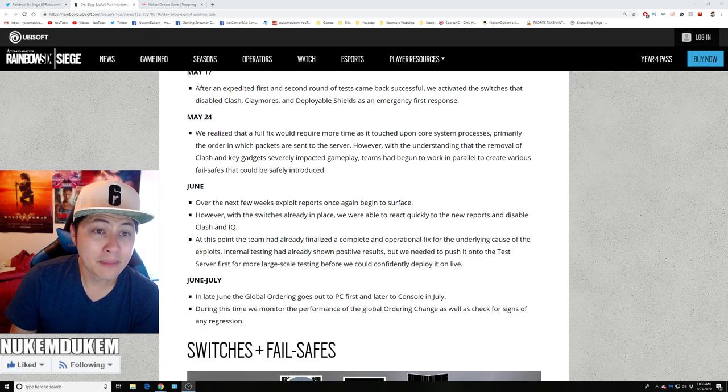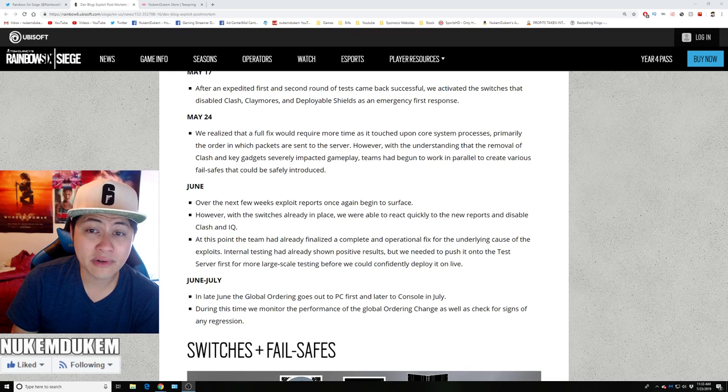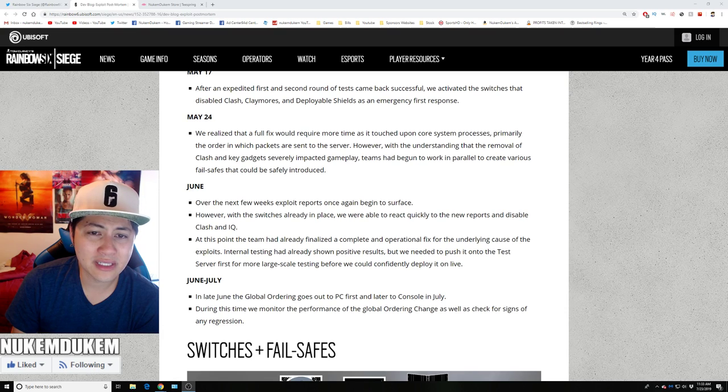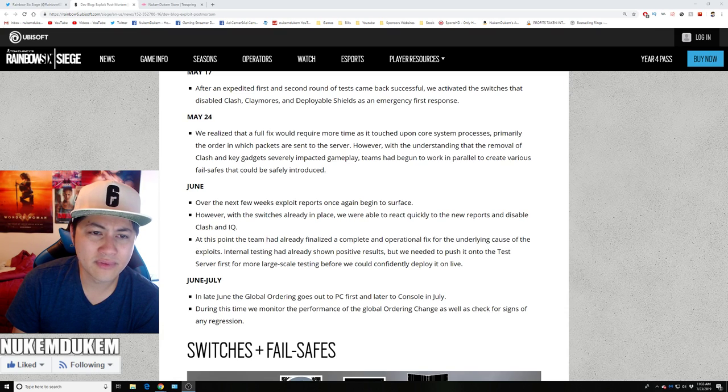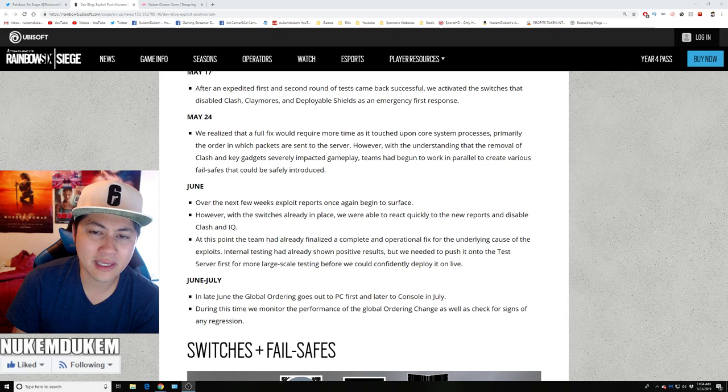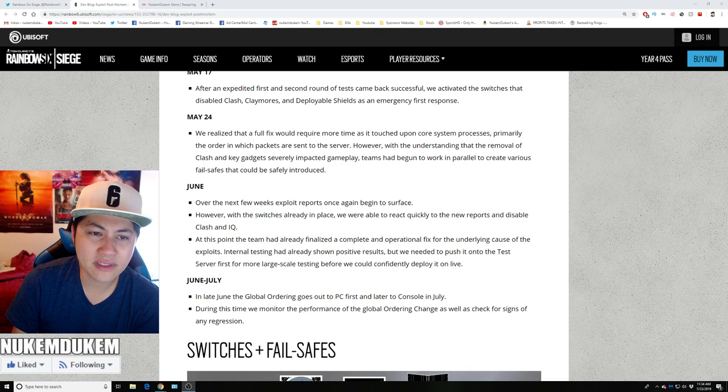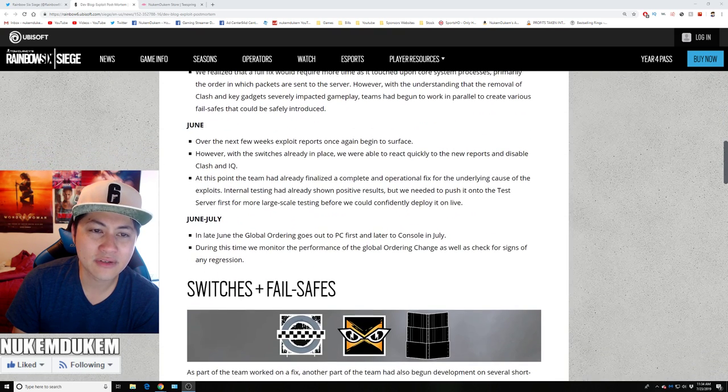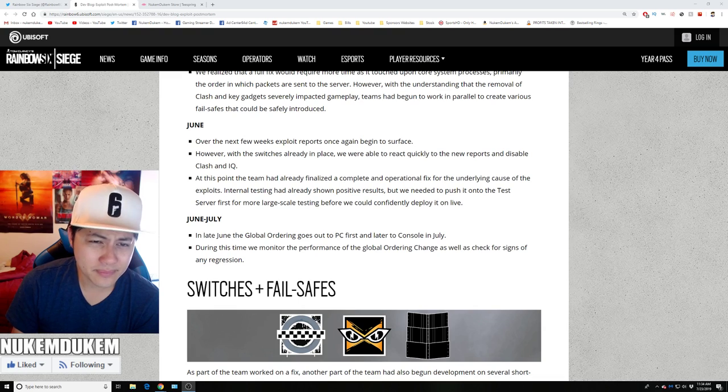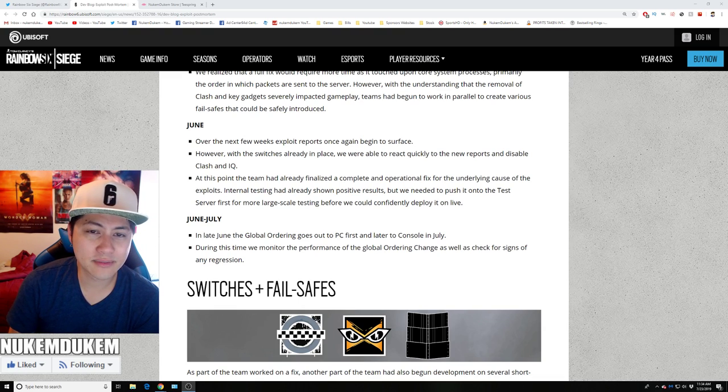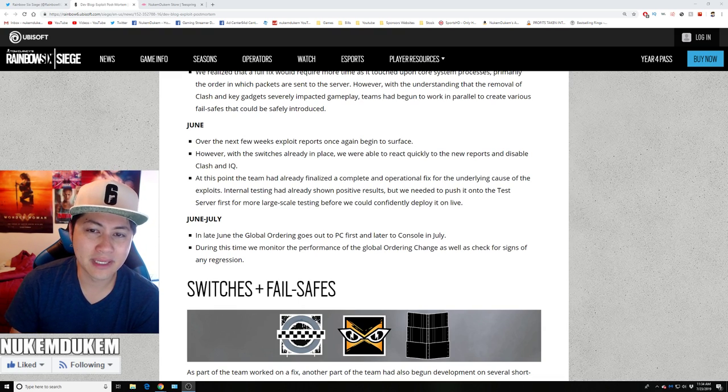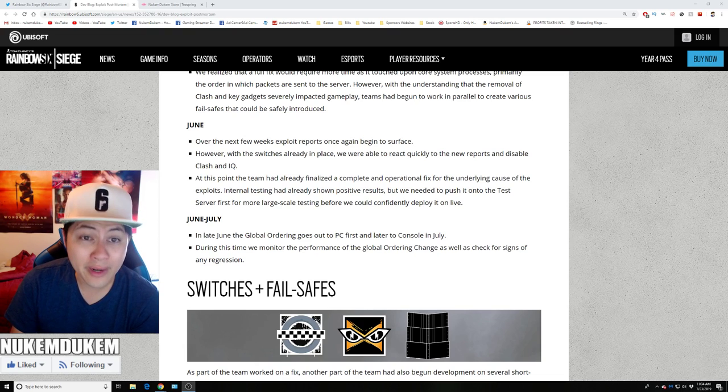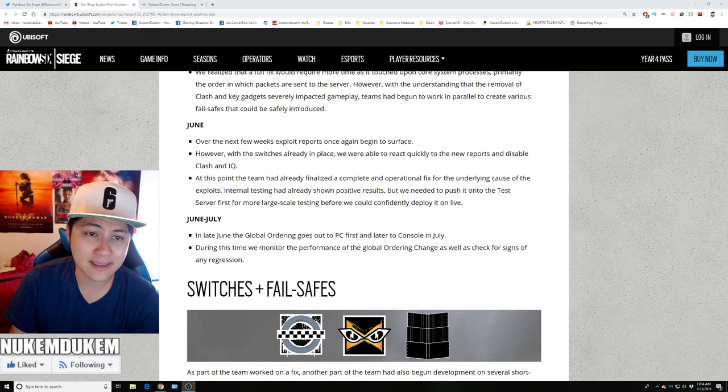May 24th, we realized the fix would fully require time as it touched the core system process, time and order which the packets are sent to the servers. However, we understand that removal of Clash as a key gadget severely impacted gameplay. The team began work in parallel to create various fail-safes that could be safely introduced. Soon over the course, over the next few weeks, exploits reported once again and began to surface. So there was more exploits that was found through the testing.